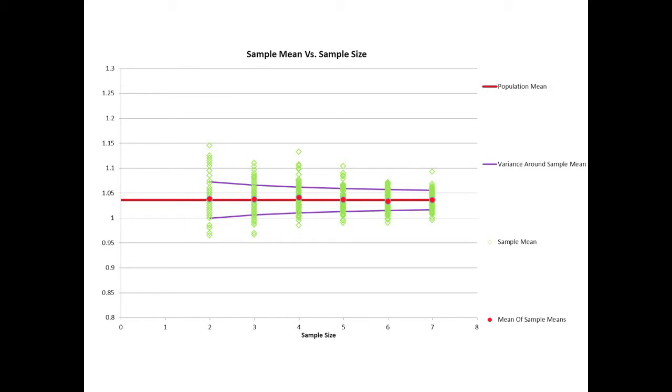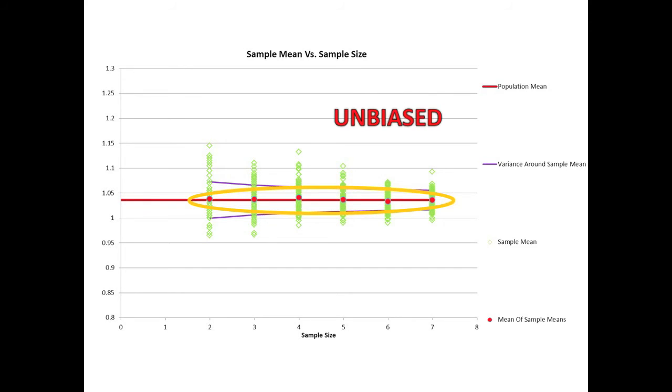As you can see, the sample mean agrees well with the population mean shown by a red line, and we say that it provides an unbiased estimate of the population mean.